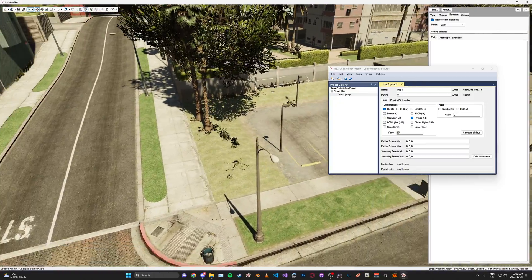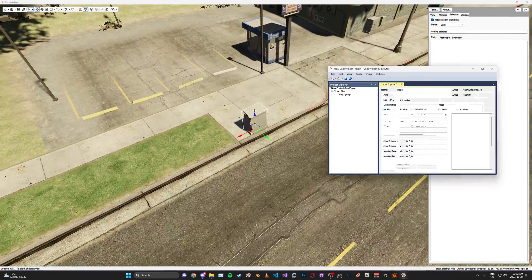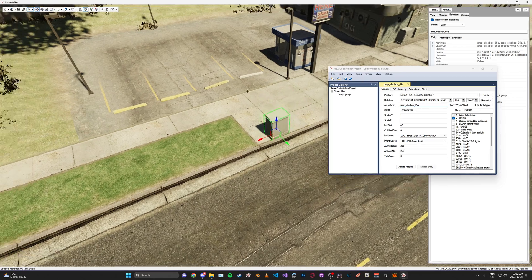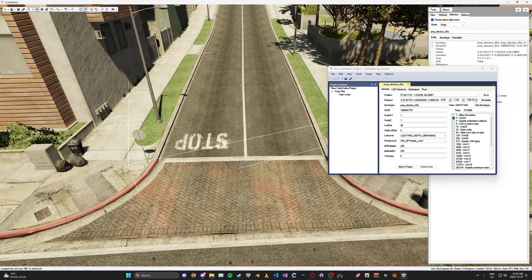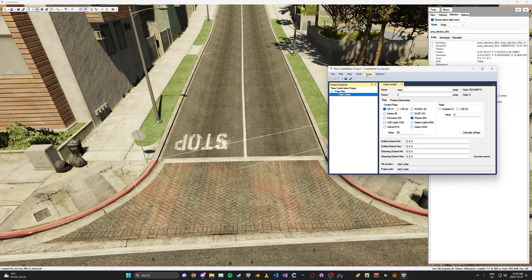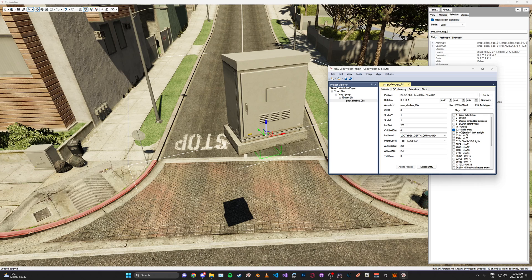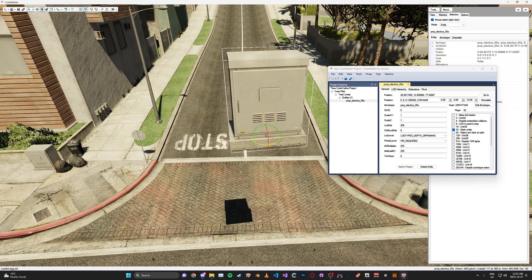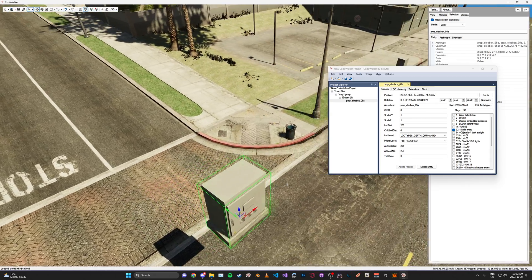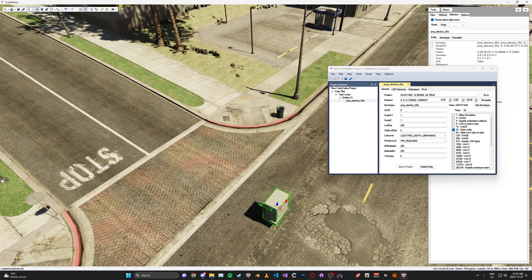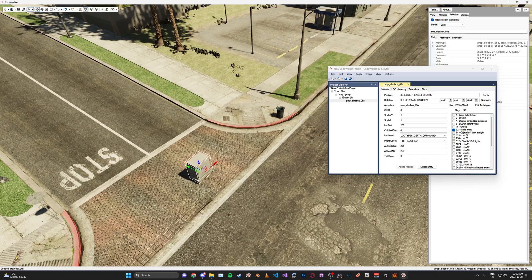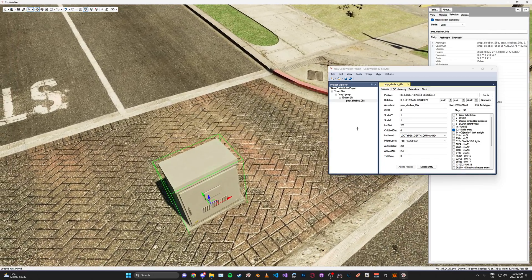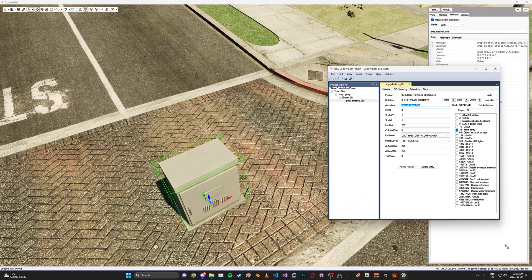Then let's say you wanted to add one of these here, this electrical box. What you can do here is click on the YMAP, then on the top, click YMAP and then new entity. And you can paste in the name of the object. Let's say you just wanted it in the middle of the road here for some reason.